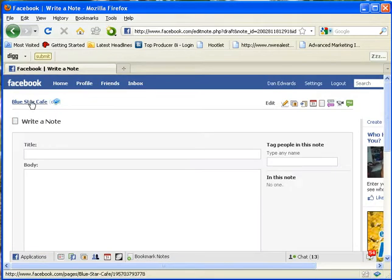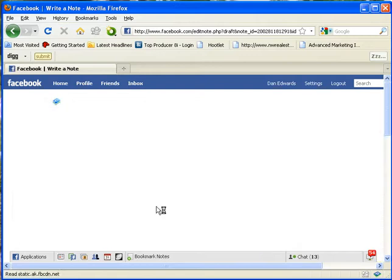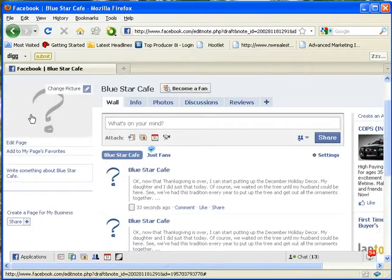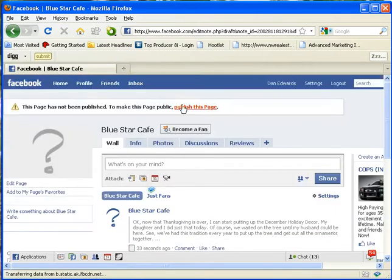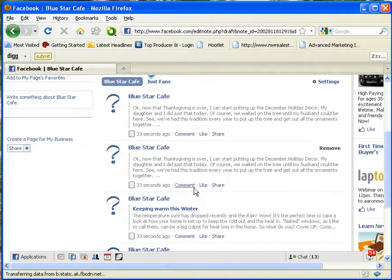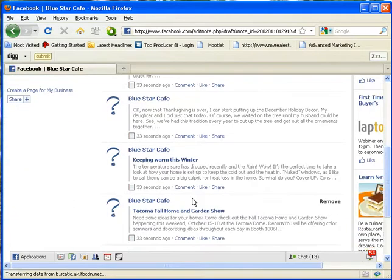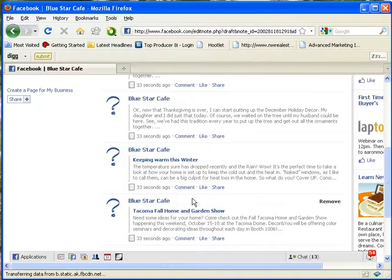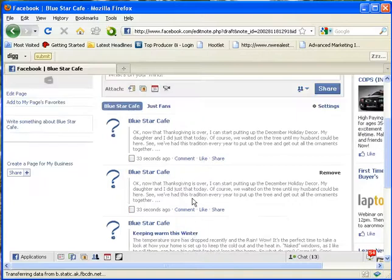So now when we go to the Blue Star Cafe fan page, it'll show, you know, this page is not public, but it'll show all of these posts as they come in. That's when you see my fan page, those are my blog posts that get pushed directly to Facebook without me having to worry about it, so I'm just working on my blog post.